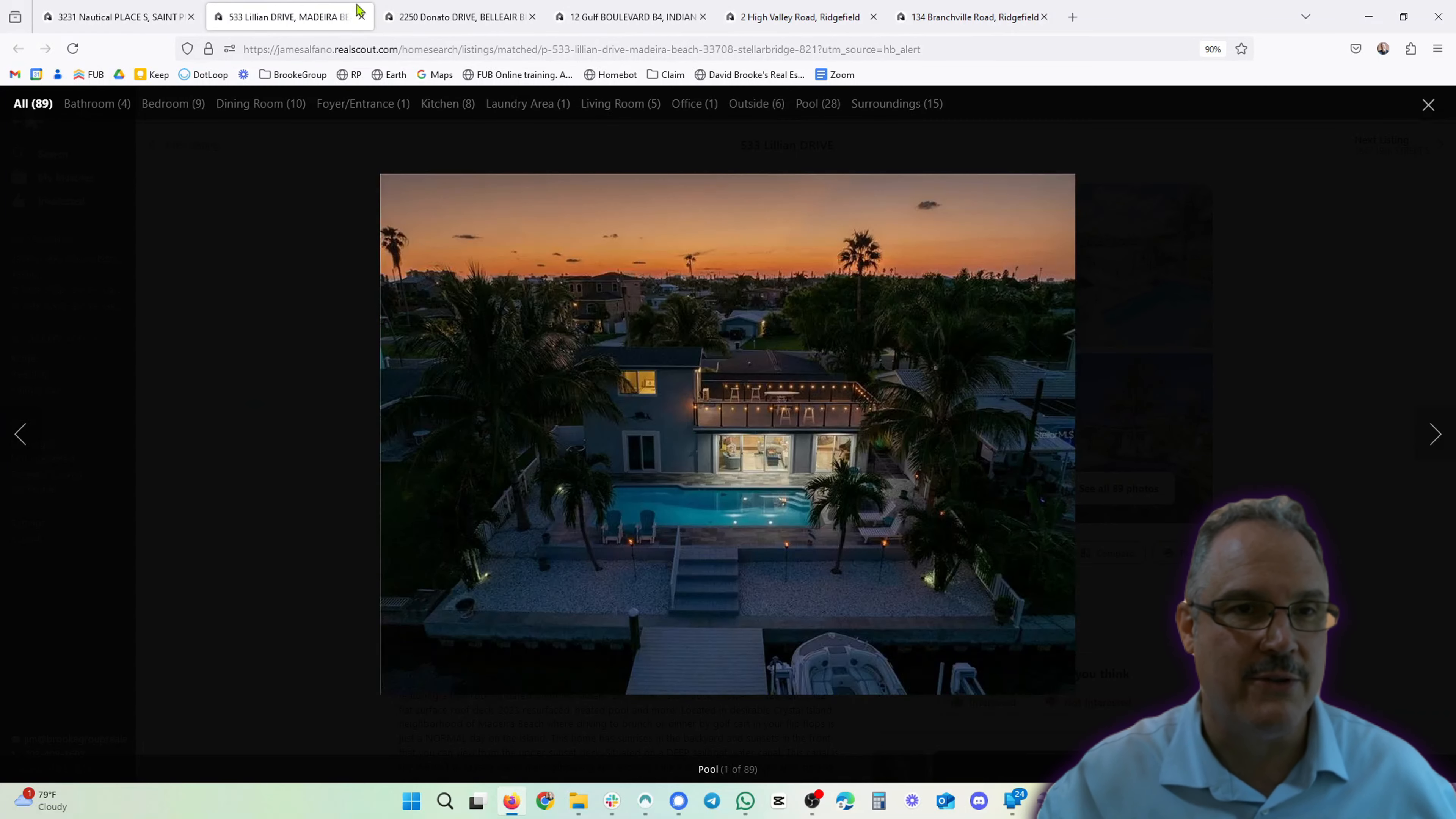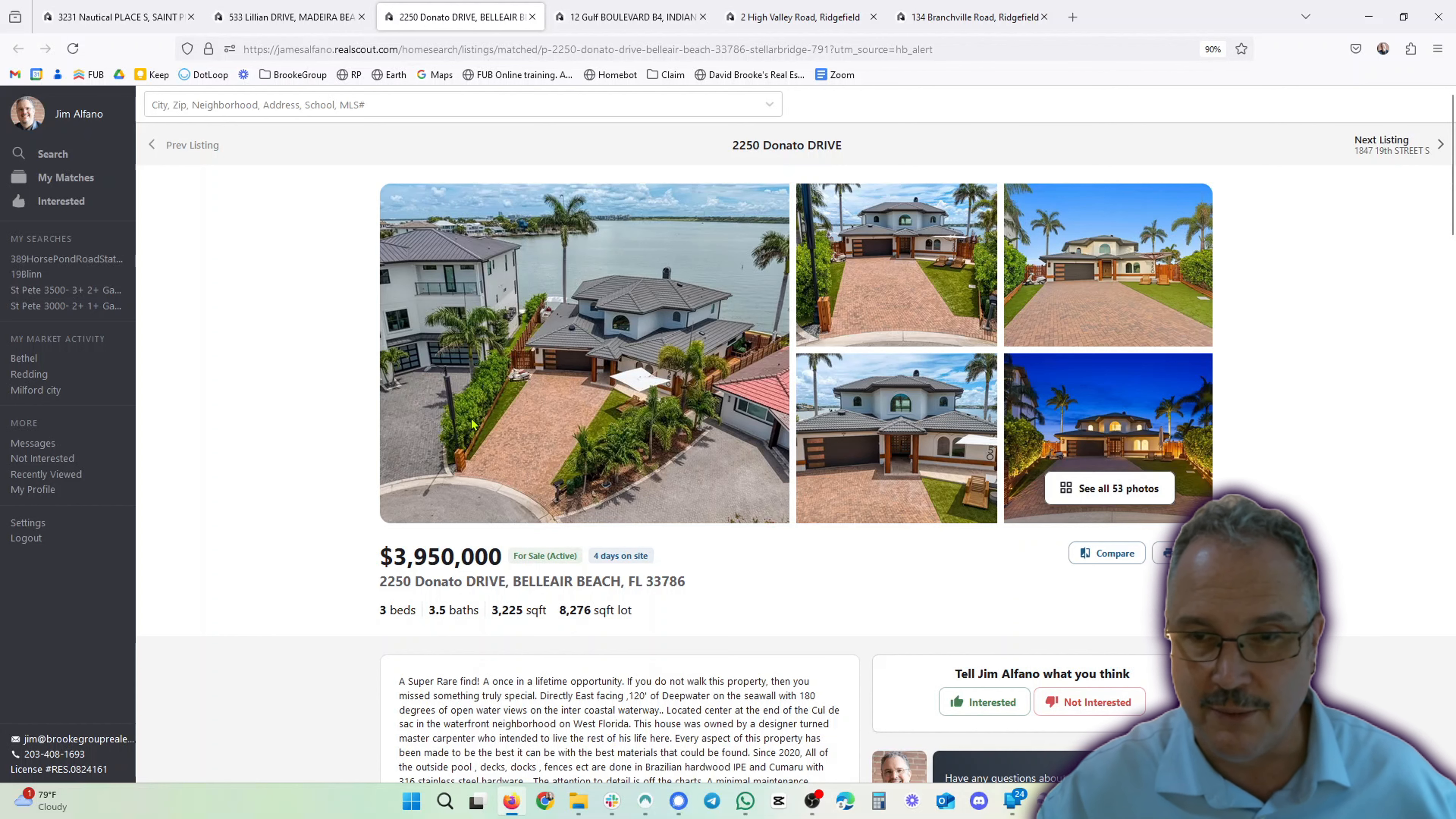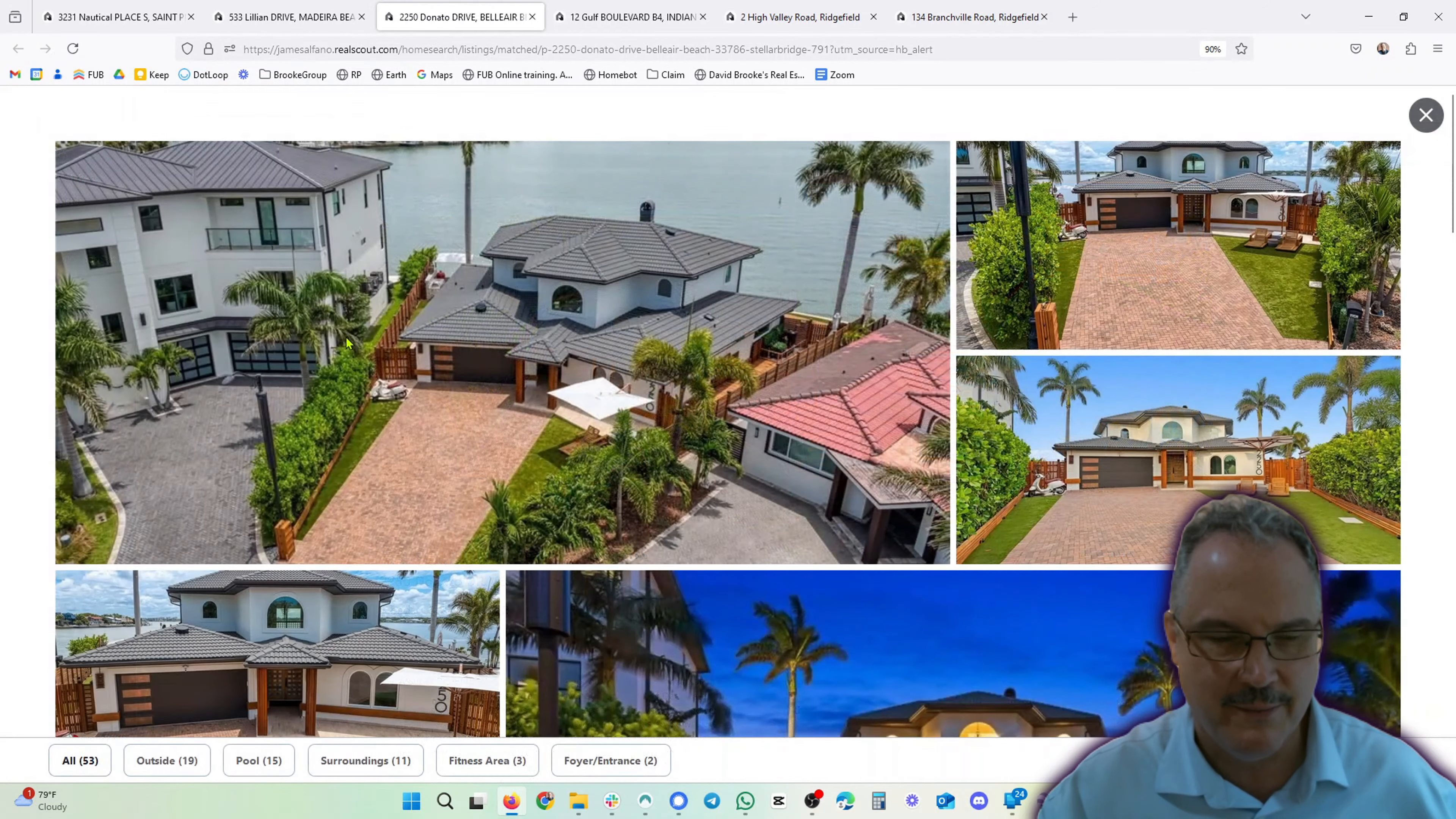Great photographs. Let's move on to Belleair. Here we have $3.95 million, three beds, three and a half baths, 3,225 square feet. Beautiful home. Take a pause on this and read it if you would like. Again, another waterfront property, absolutely stunning.